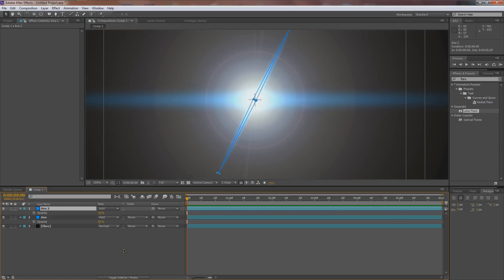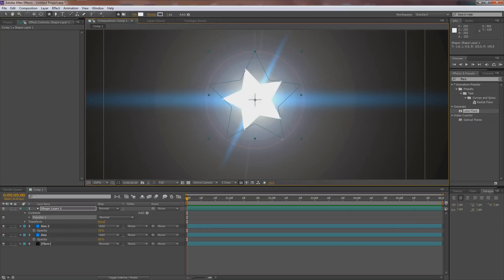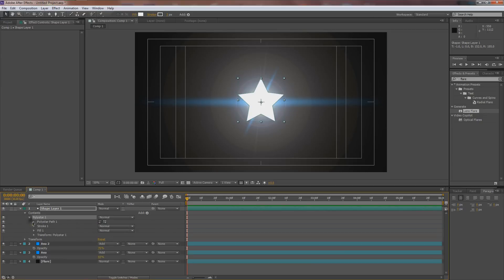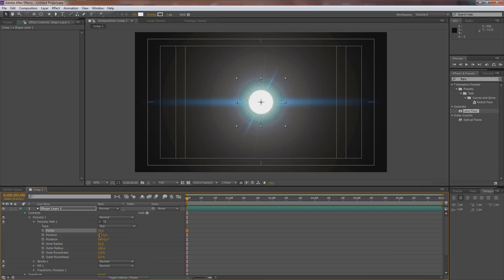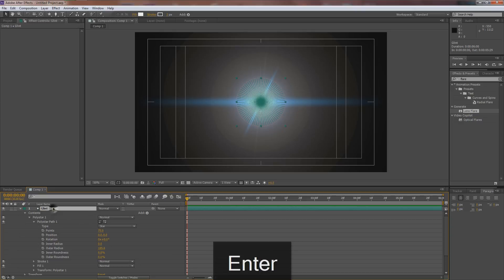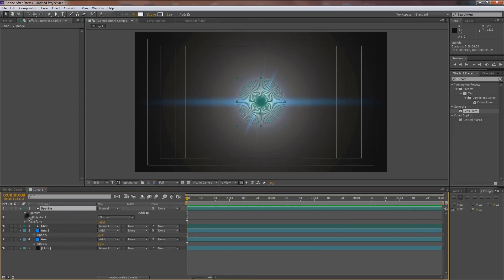To create a glint in the center, hit Q and keep clicking until you get the star shape tool. Make sure nothing is selected, zoom in to the center, and click and hold Shift to draw a polystar about the size of the center iris. In the polystar options, increase the points to around 75 and drop the inner radius down to zero. Rename this layer 'glint,' then duplicate it and rename the copy 'sparkle.'